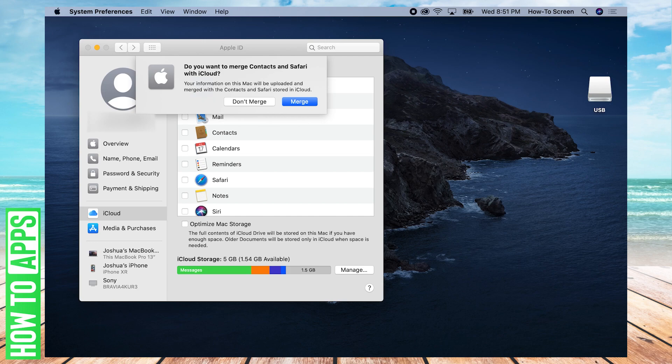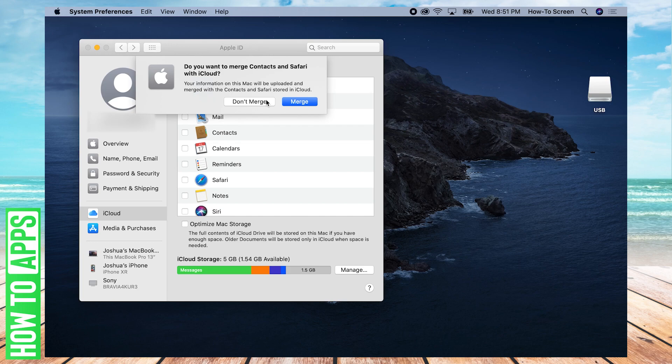Then you're going to be asked if you want to merge your contacts in Safari with iCloud. We're going to click Don't Merge for now. You can click Merge, but we're going to click Don't Merge so that we can manually choose the applications we want to sync with iCloud.